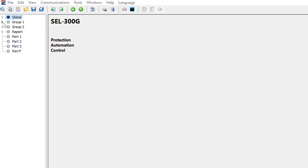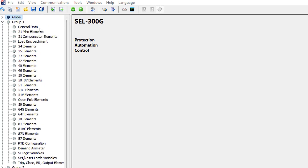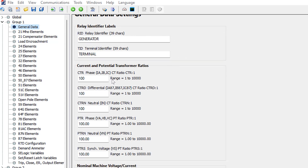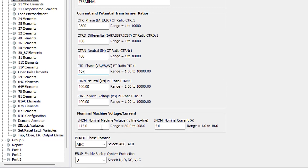In the settings file under Group 1, we go to General Data and program the CT ratio — 3600:1 for our example — and the PT ratio, which is 167:1. Then scrolling down, we have the nominal voltage, which is 20 kV divided by 167. That's 20,000 divided by 167, giving us roughly 120 V line-to-line secondary, so we enter 120 for the nominal voltage.